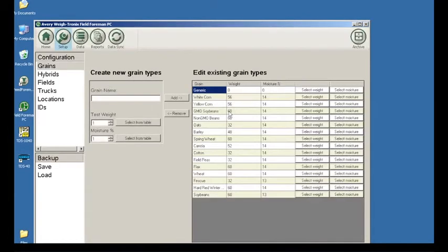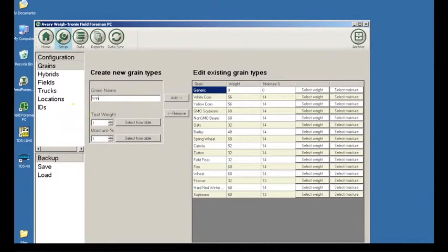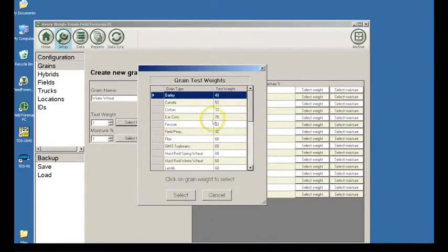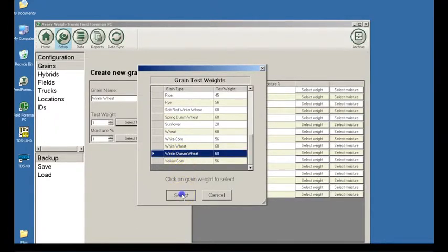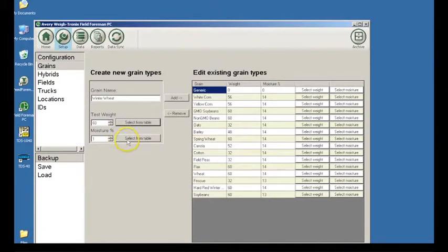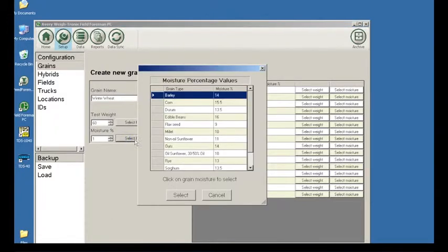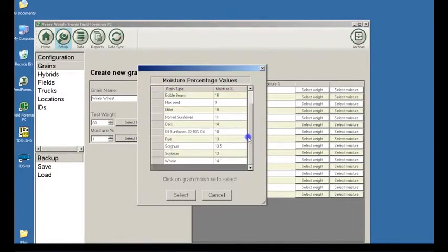Click on the grain cart application icon. The first category to enter for your operation is grains. Click on the grain name box and type the name of a grain. Enter the grain weight or use the Select From Table button to enter a weight. This default grain test weight will be used to calculate bushels. Then enter the grain moisture percentage or use the Select From Table button to enter the moisture content.